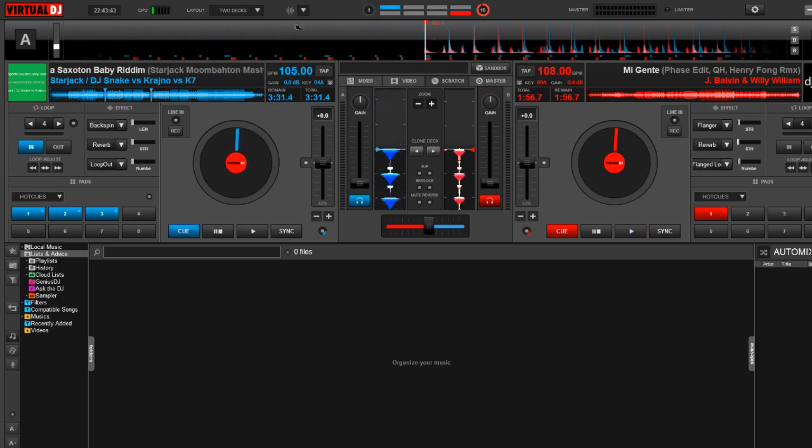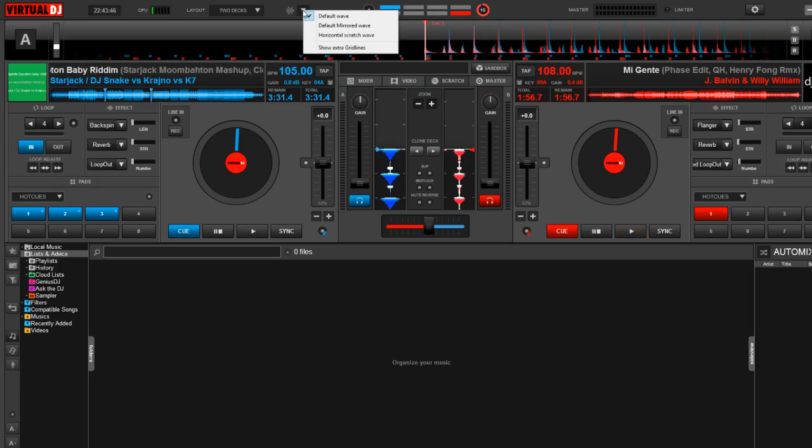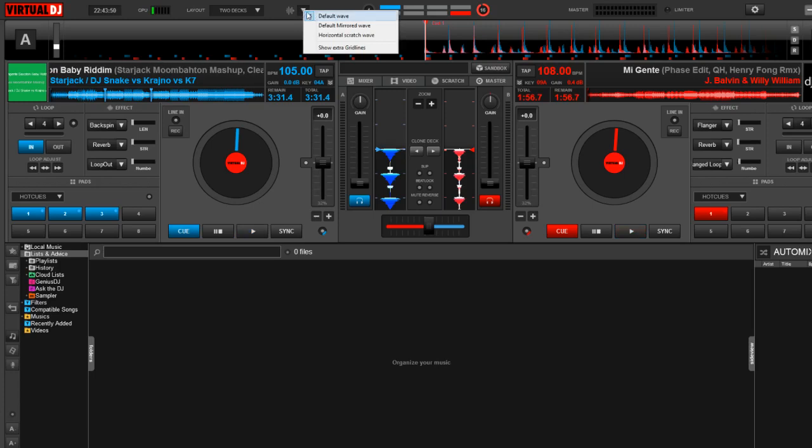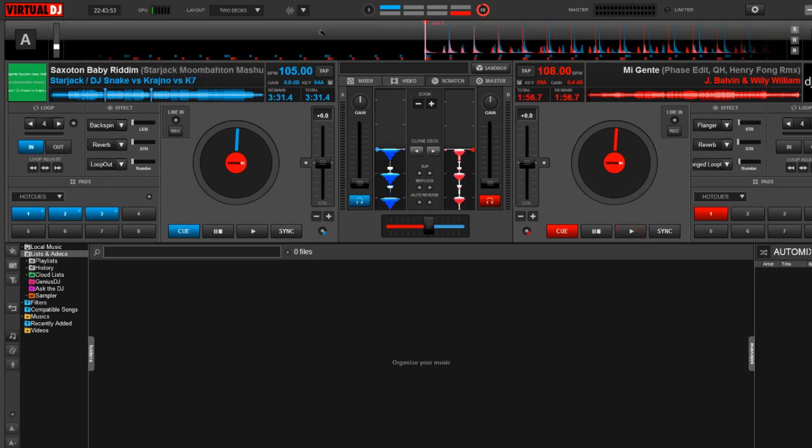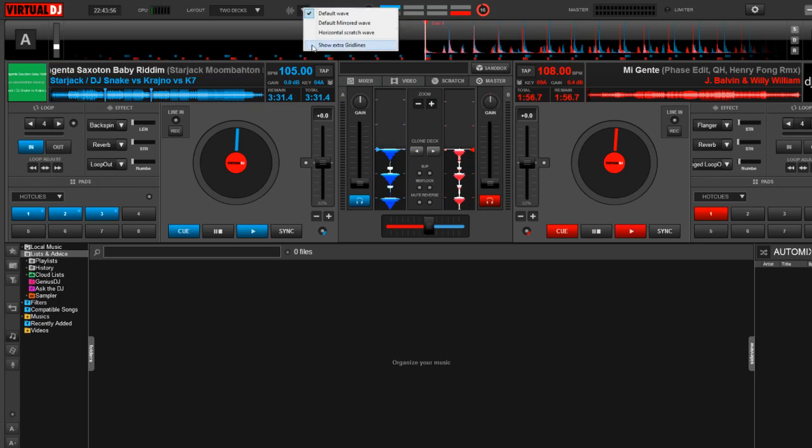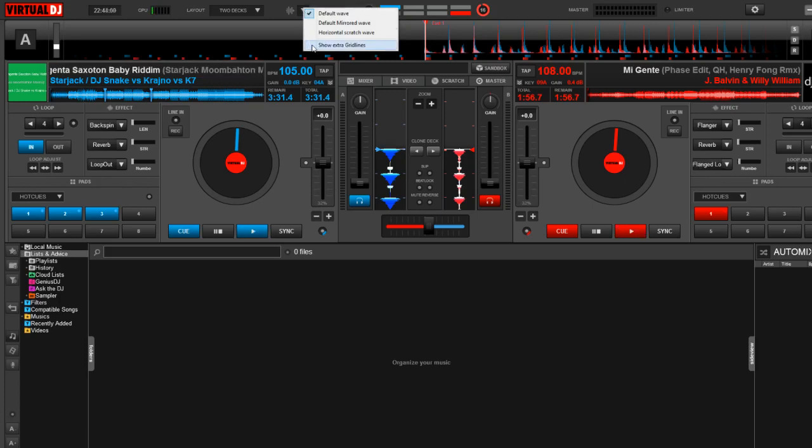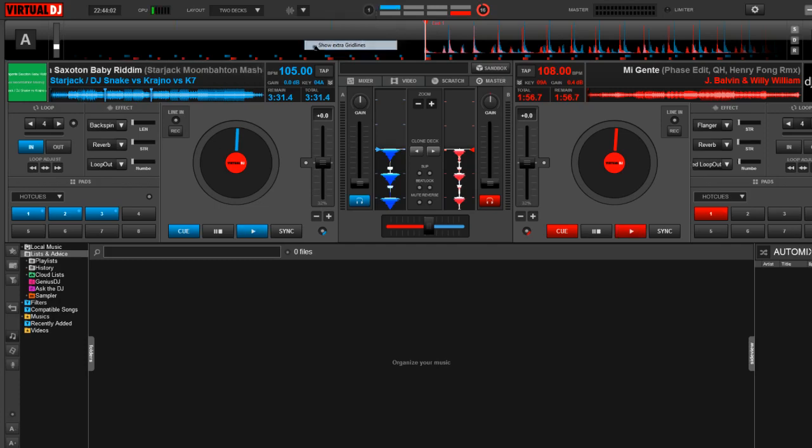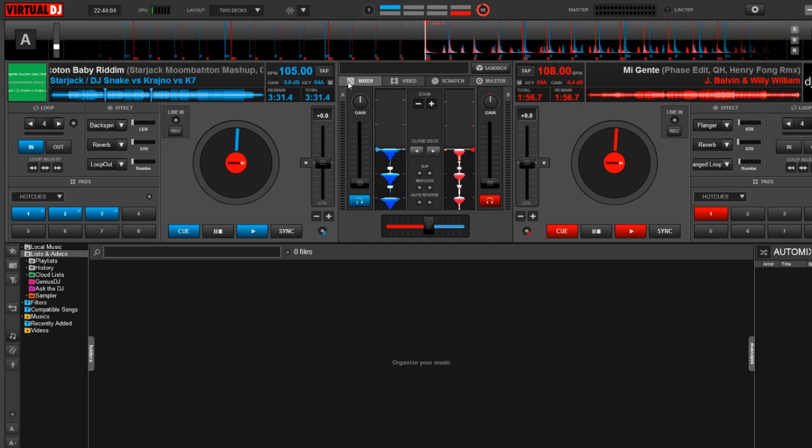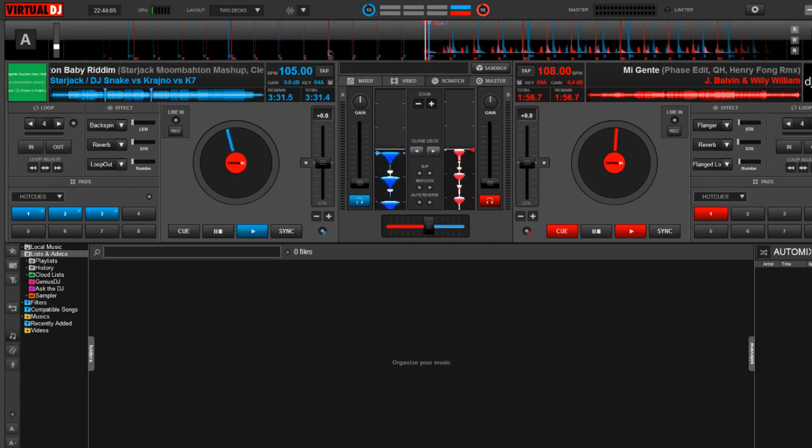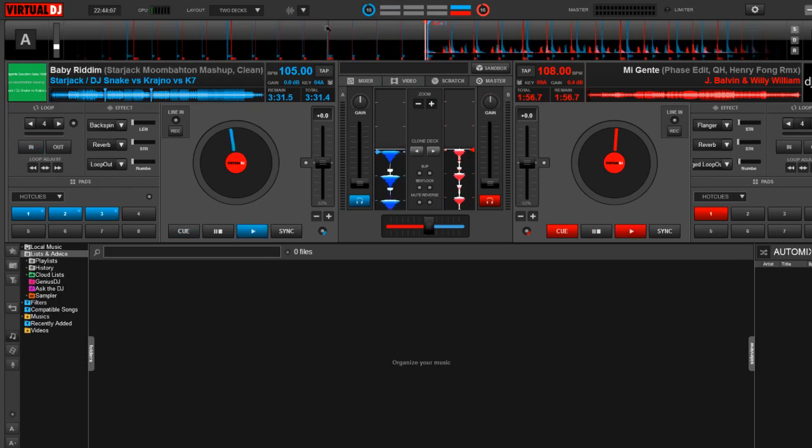I then want to move to this waveform drop-down menu right here. You're going to notice that I do have a couple of options. Now, the default wave is currently selected, and this is the most traditional look in Virtual DJ. We can also add extra grid lines by clicking right down here on the bottom where it says show extra grid lines.